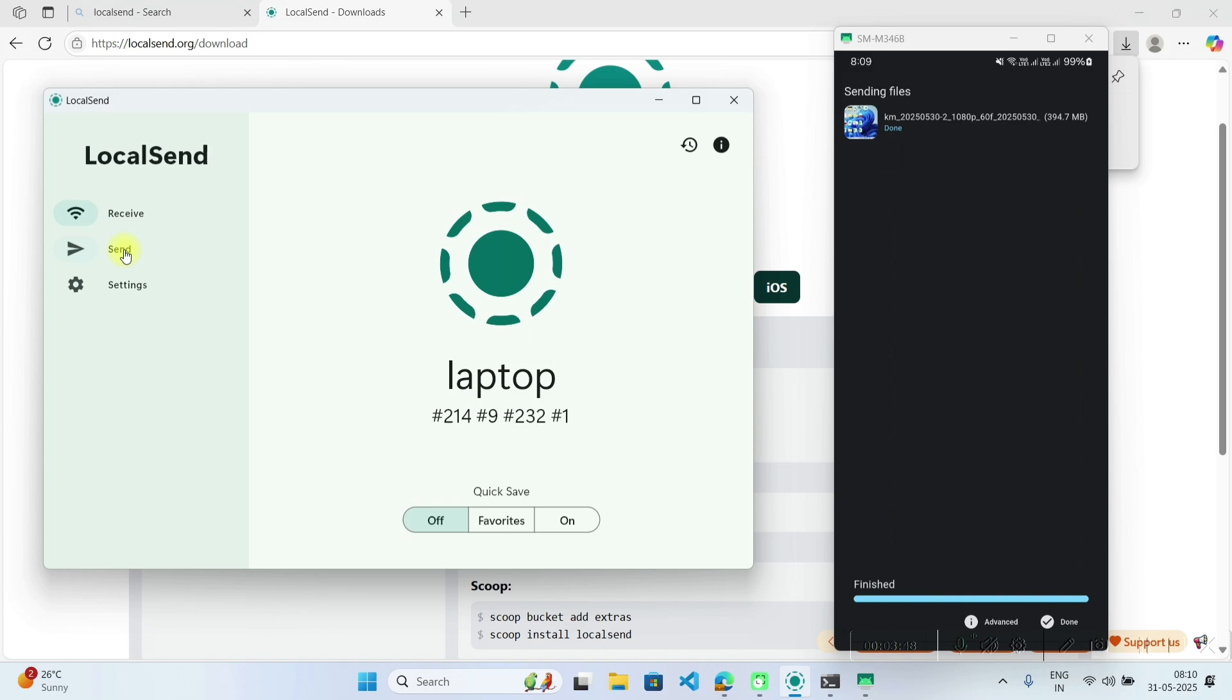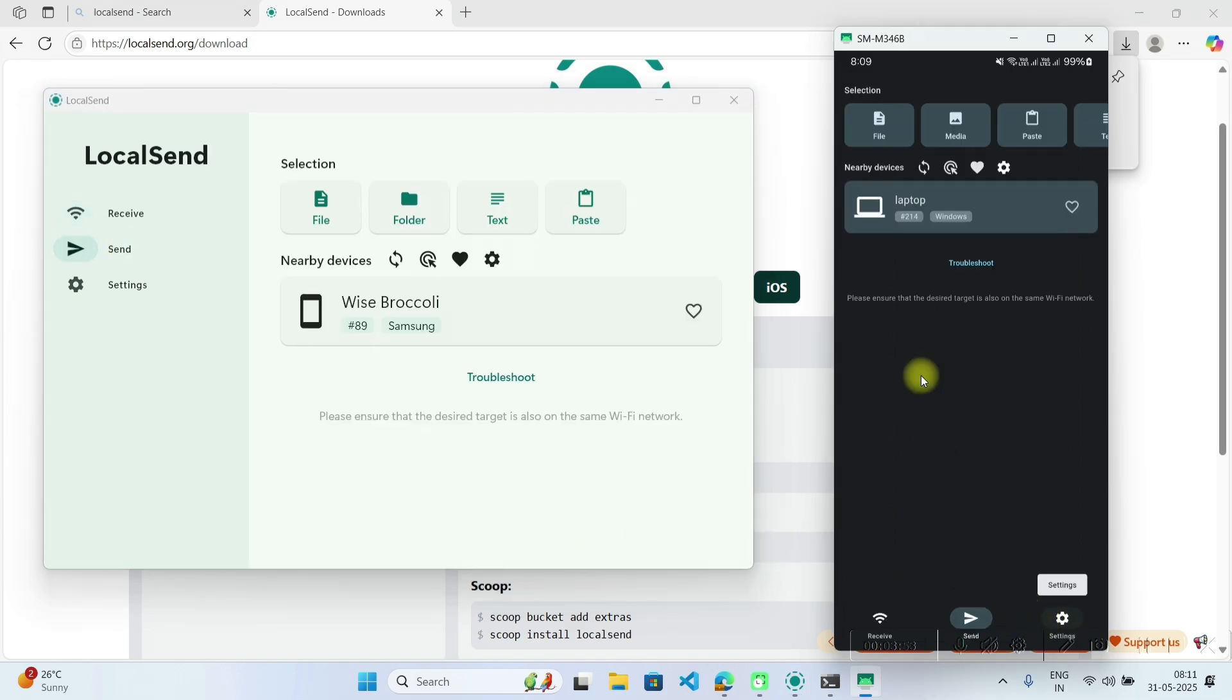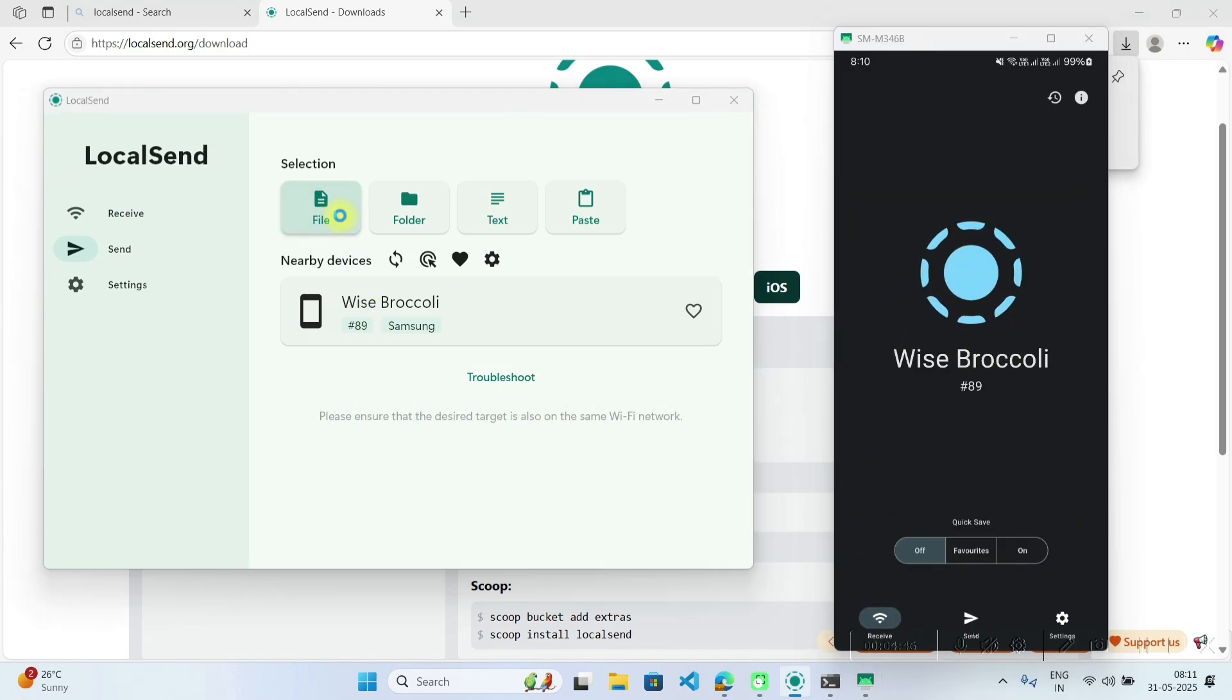Now if I have to send something from laptop I will click on send. Here you have to keep your mobile phone on receive mode. So I will go to receive mode. Now mobile phone is listening.